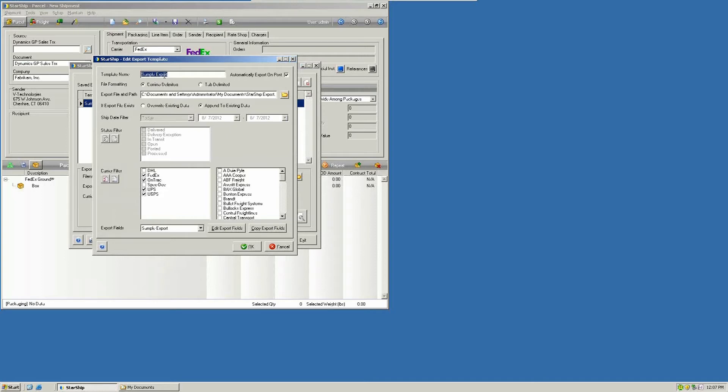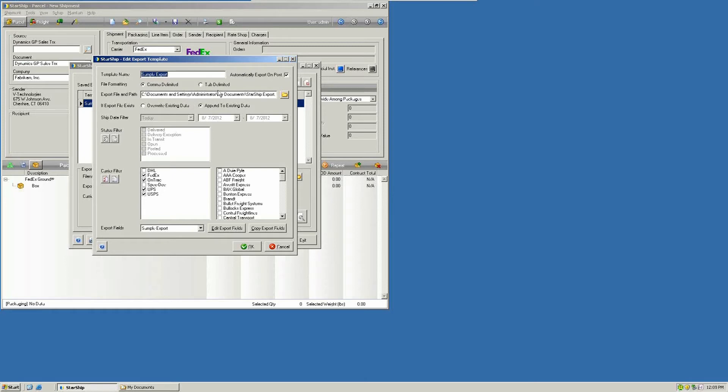You're going to give it a unique name, and you can automatically export this detail on post. So whenever you run your end-of-day routine, Starship will gather all the data, the various fields that you set up in your export, and dump that out to a file automatically. This can either be a comma-delimited file or a tab-separated file. You're going to browse here to the path where you want to dump the results somewhere out on the network.